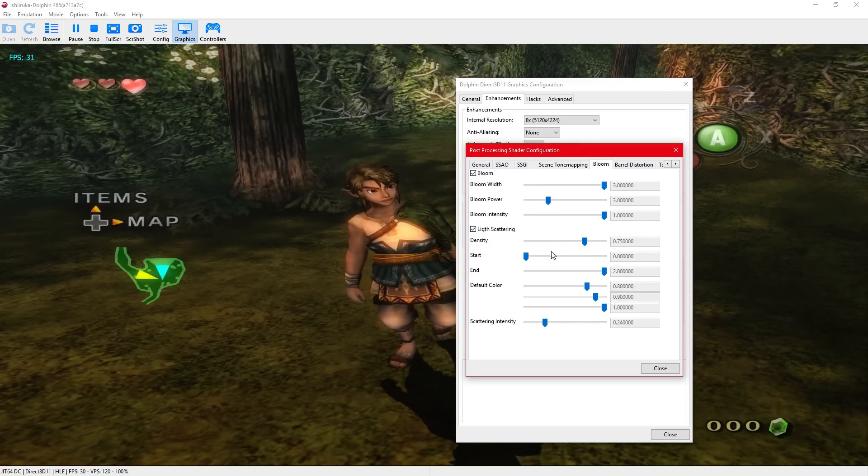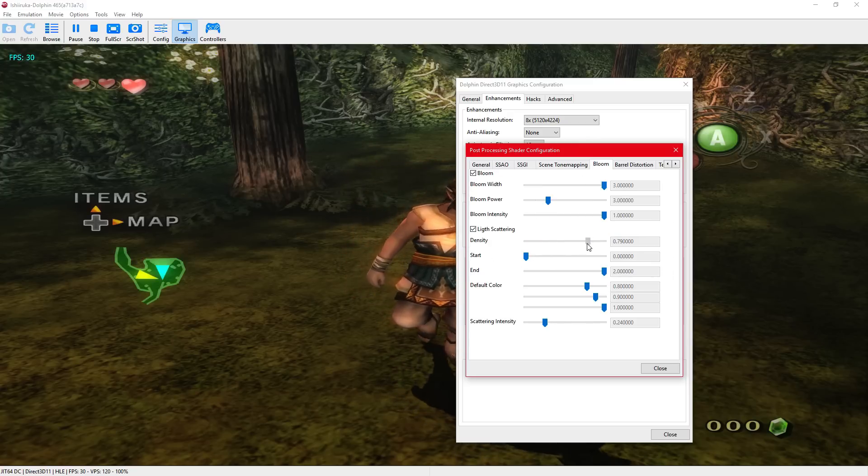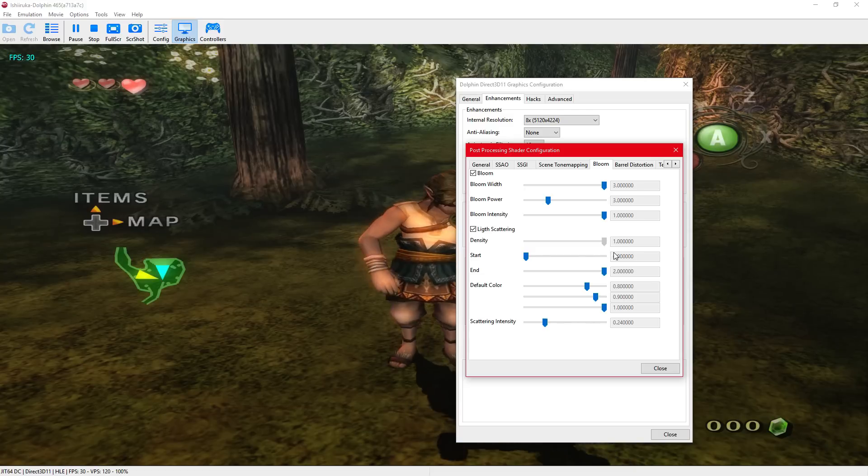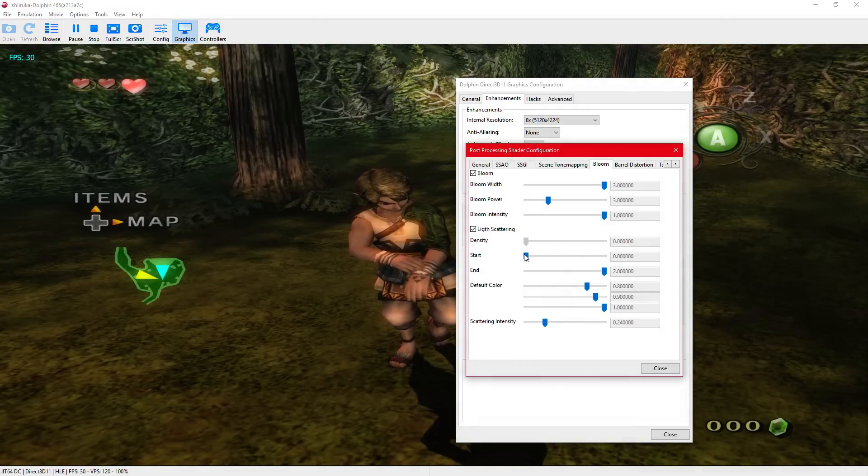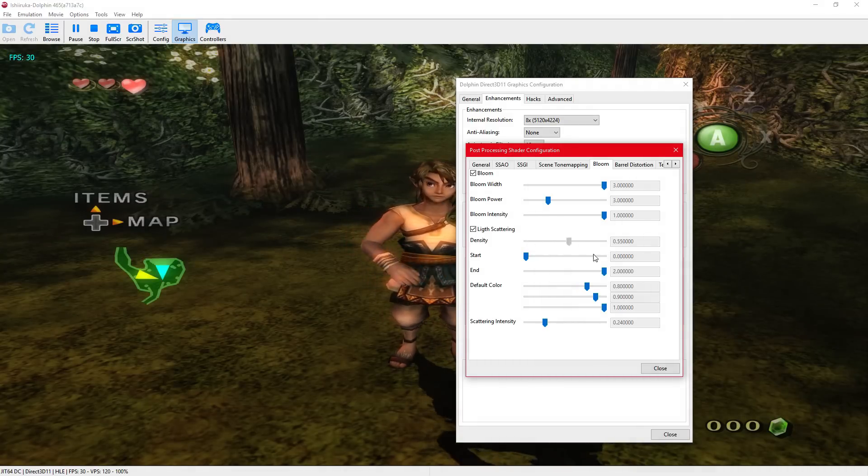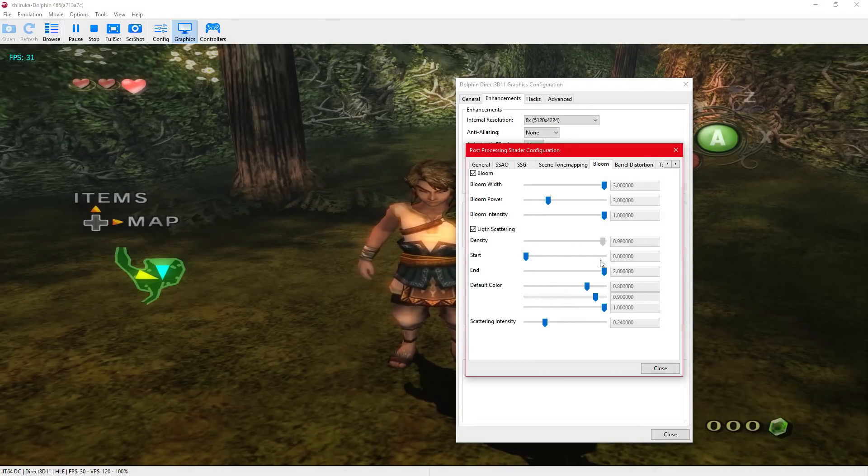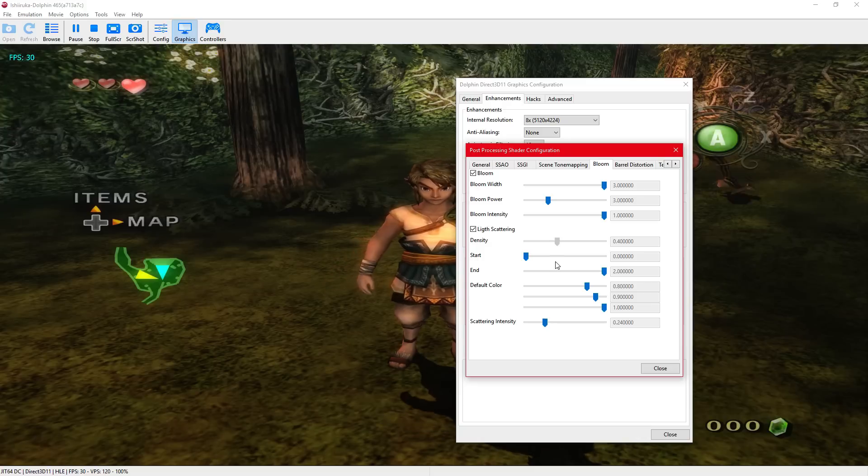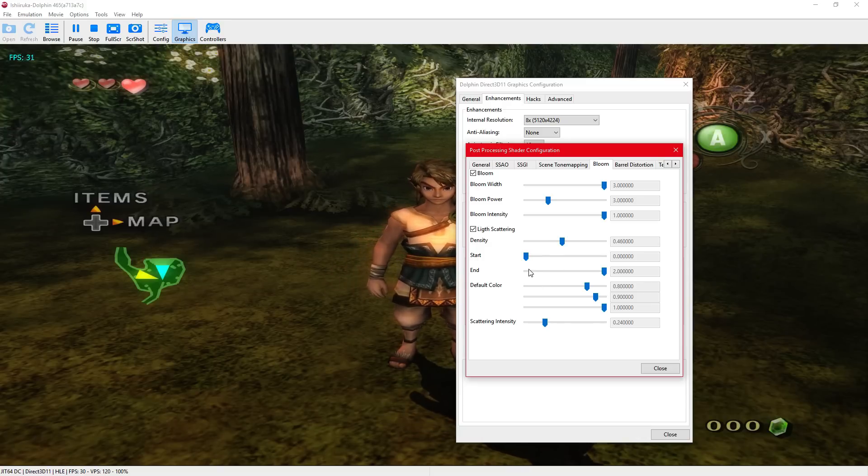You got the custom bloom. Turn light scattering off or on. I'm gonna keep it there.